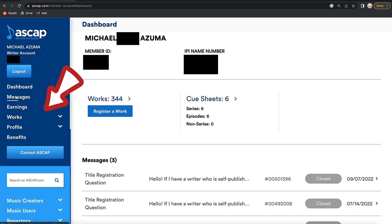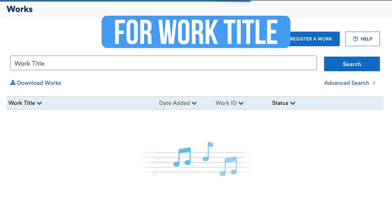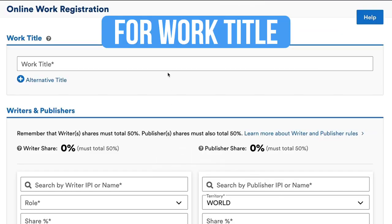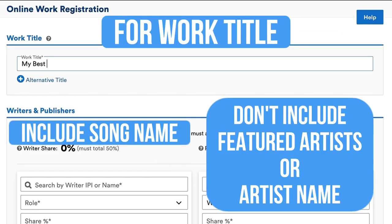Once you log into your ASCAP account, click on Works and register a new work. For the work title, make sure to only include the song name and don't include featured artist or your artist name.